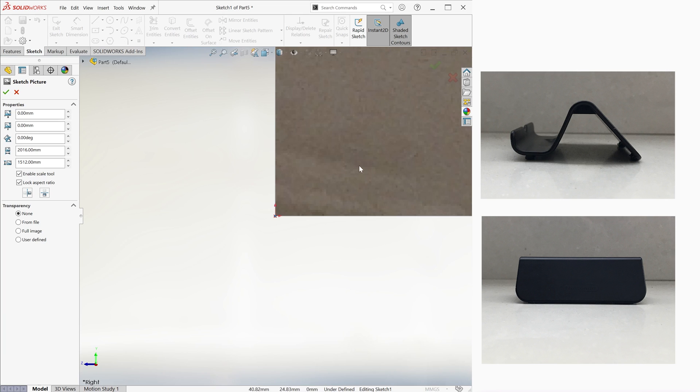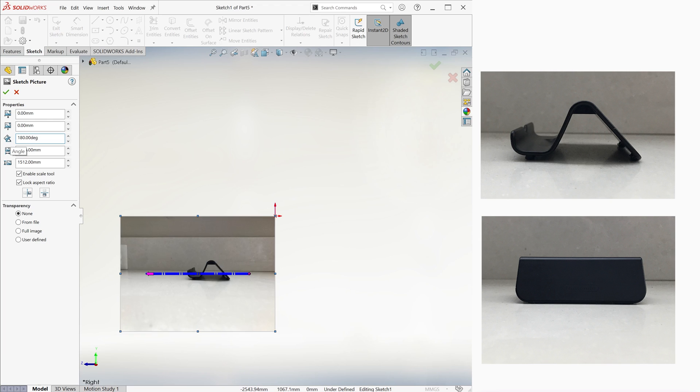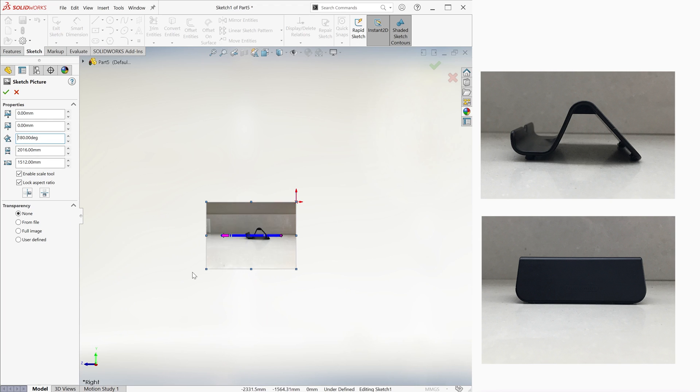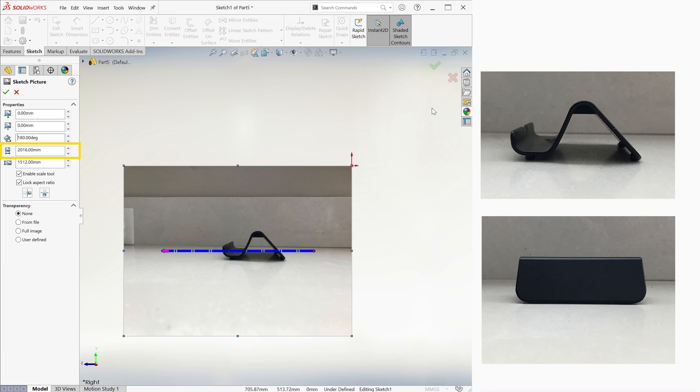We zoom out and notice that the image is upside down. So we set the rotation angle to 180 if that's the case, and also notice that the image is considered to be 2 meters wide. The blue dashed line is the scaling tool, which we will use to resize this picture into a more realistic dimension.